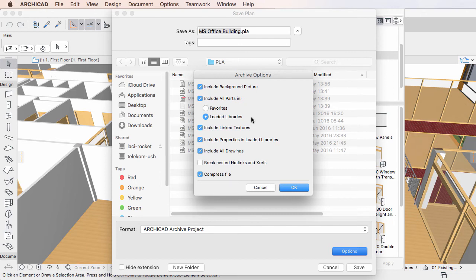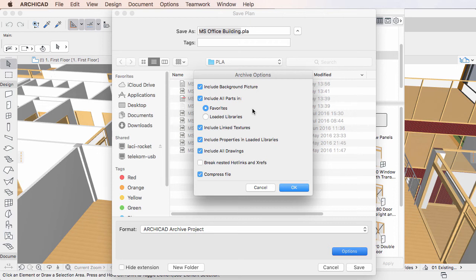The Favorites option is a new option in ARCHICAD 20. When you select it, only those library parts will be saved as part of the ARCHICAD Archive Project file that are referenced by one or more Favorites.